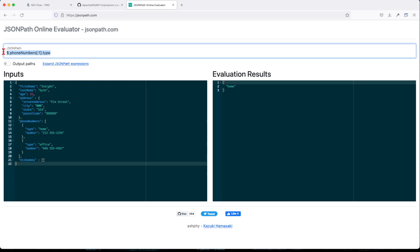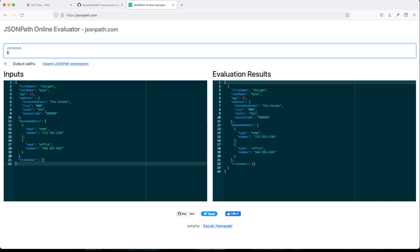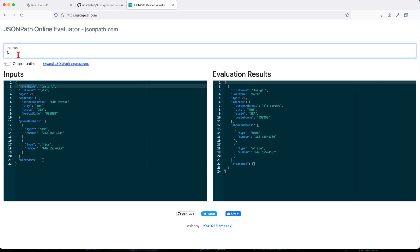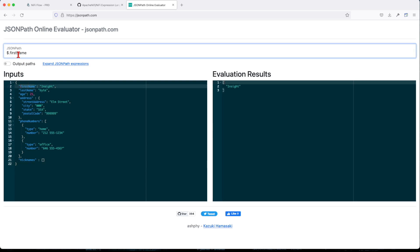So for example, let's take this. For example, if I do a dollar sign, this will bring everything. And if I want to say I want to see the first name, quickly you just type. So this pretty much validates your JSON path.